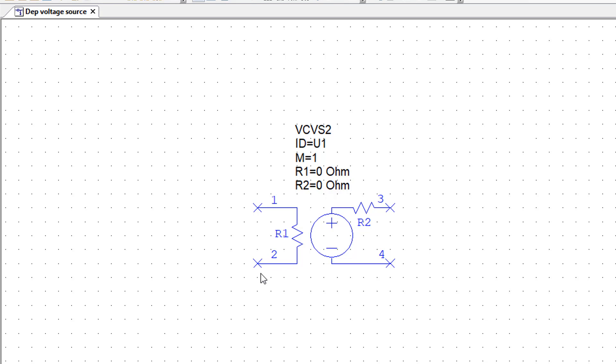An important point to make is that at the input, the voltage should be measured with the right polarity. So in this case, terminal 1 is the positive terminal or the arrow head if we use arrows, and terminal 2 is the negative terminal or the arrow tail if we use arrows.